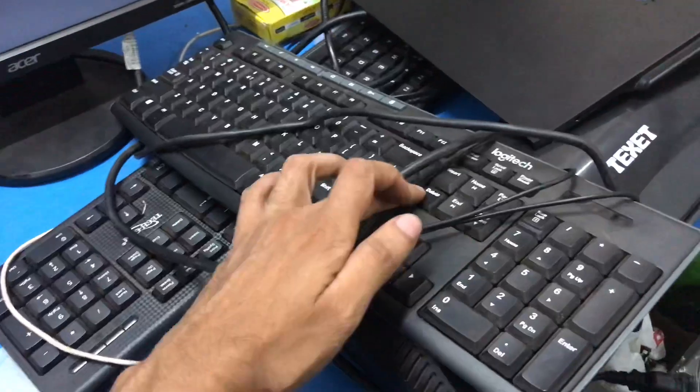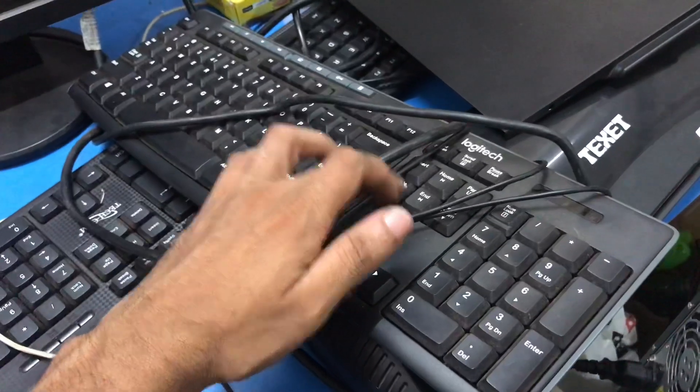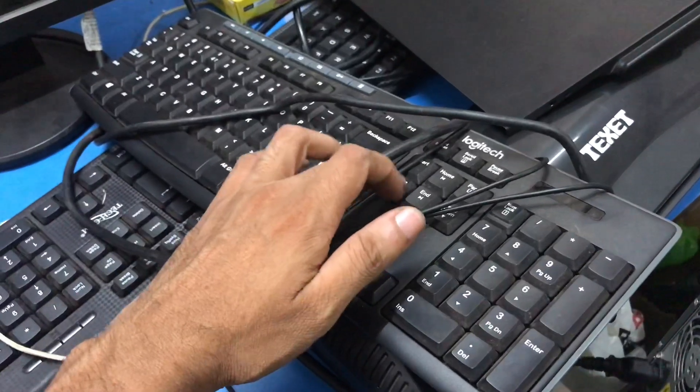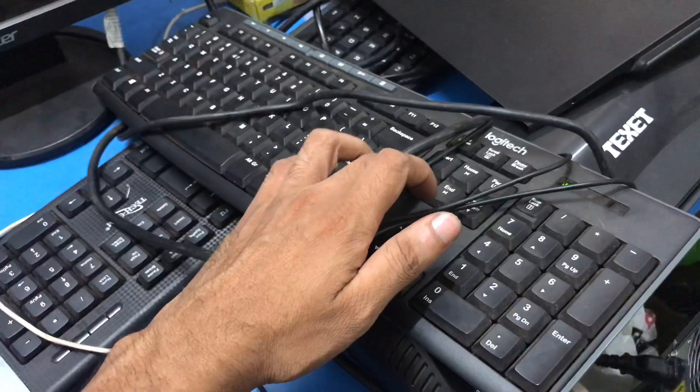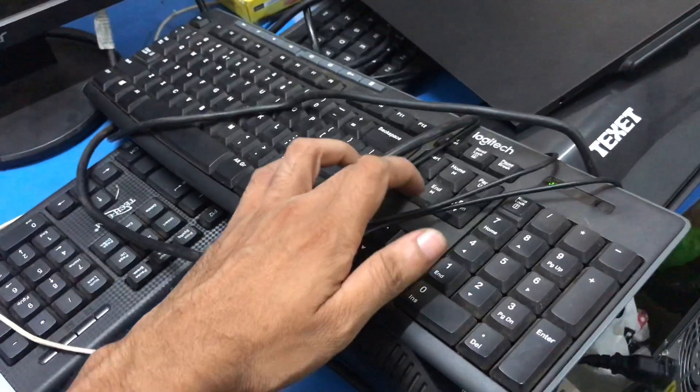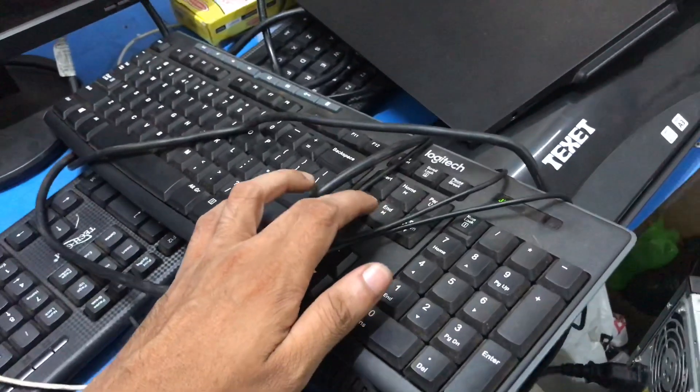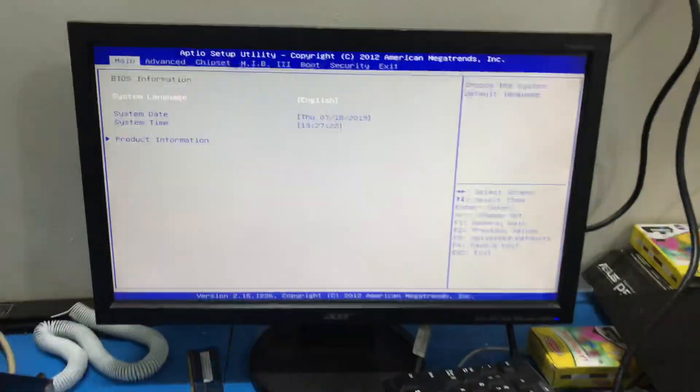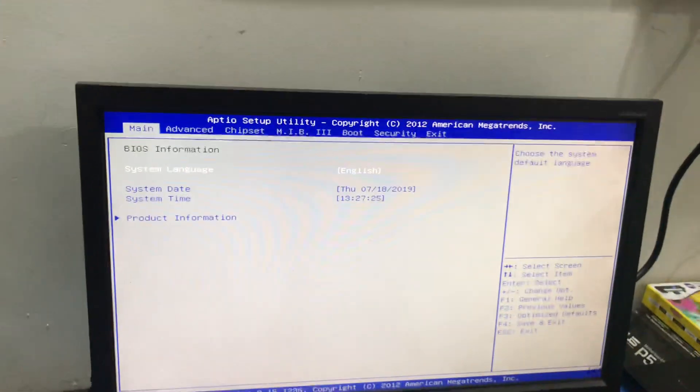While starting system, press the key continuously. So you will get a BIOS menu in BIOS settings.